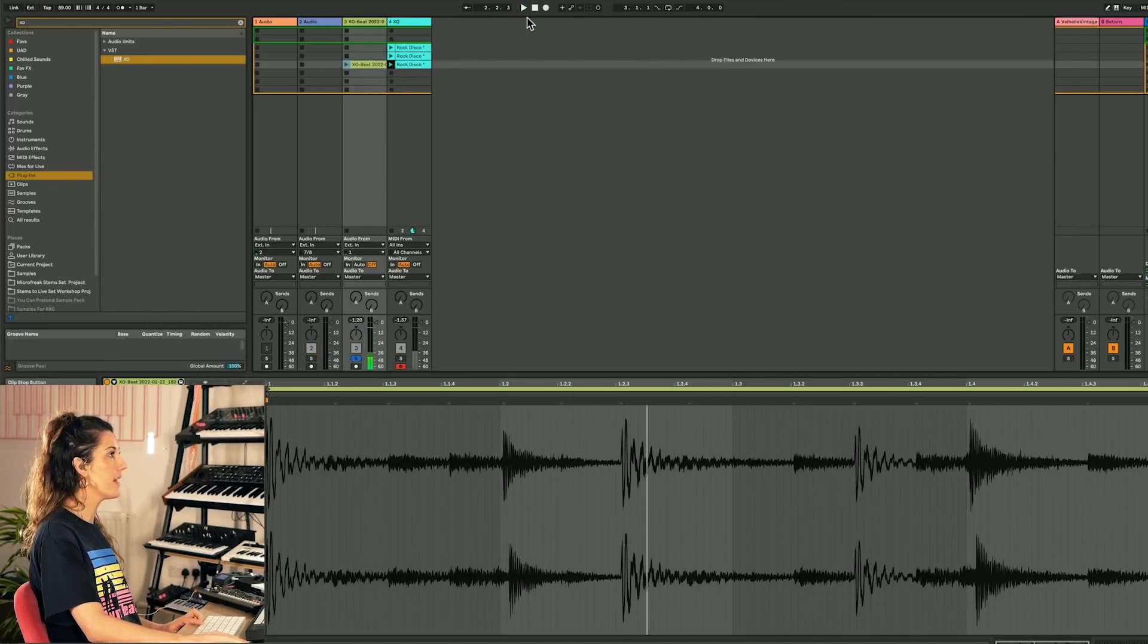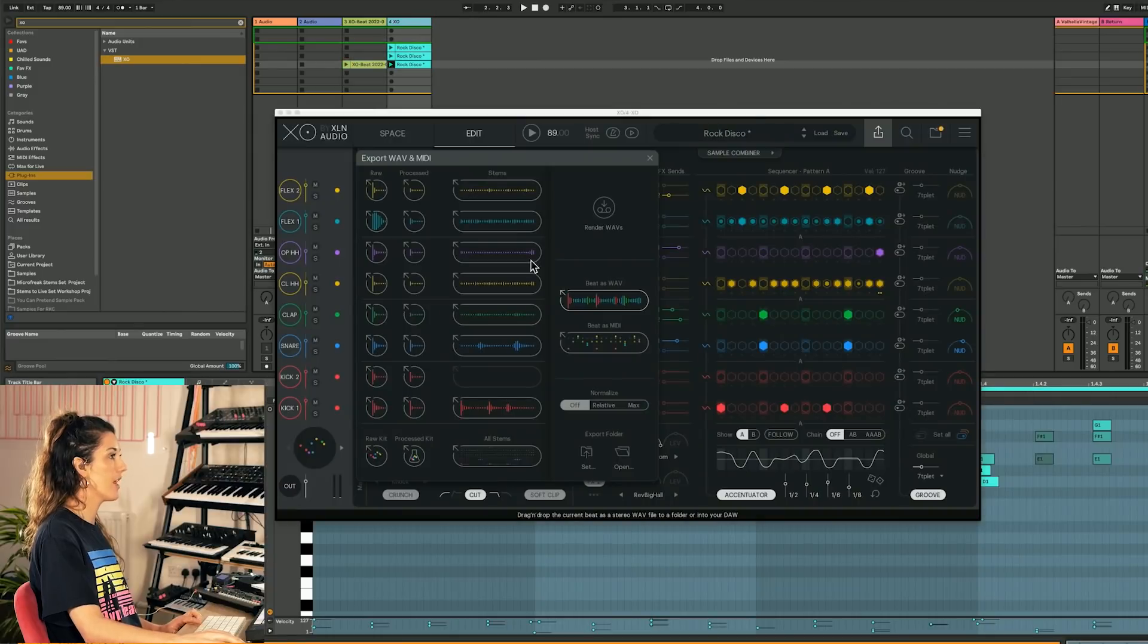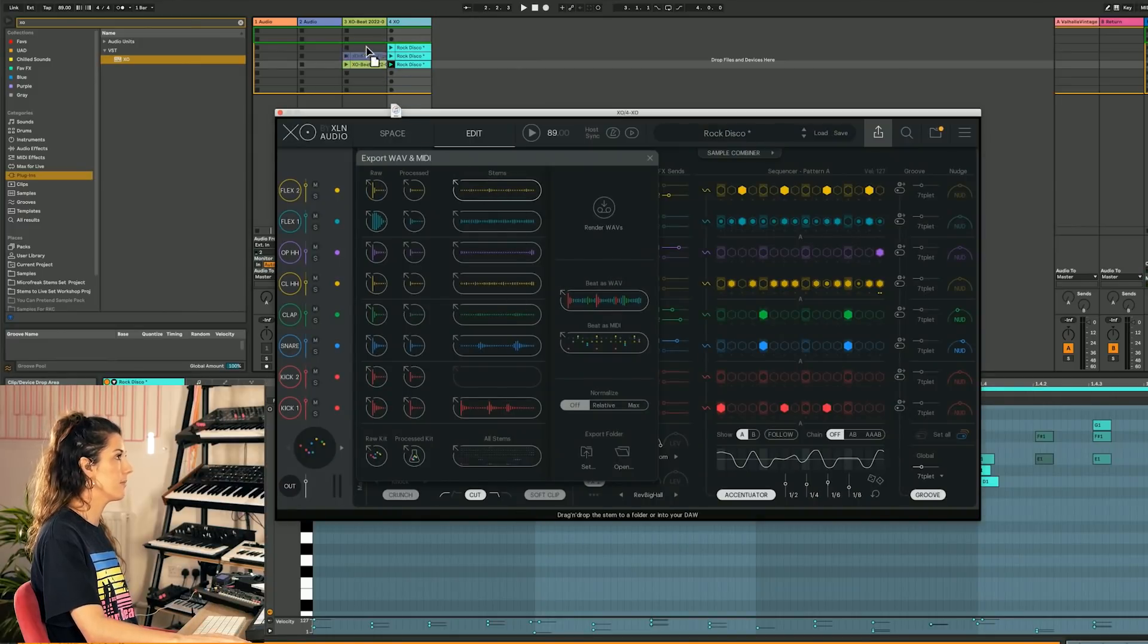Or we then can drag one stem at a time. So there are quite a few different workflow approaches here for integrating EXO within your DAW. Whether you want to work with stems and audio or MIDI, just have a little play and see what feels good for you.